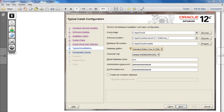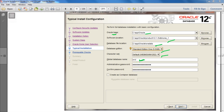Here we have Oracle Base, Software Location, Database File Location, Database Edition, Character Set, and the Global Database Name. The global database name here is 'orcl' — you can give any name you want, such as 'orcl,' 'net,' 'jet,' or 'pet.' This is the administrative password. After reviewing, click the Next button.